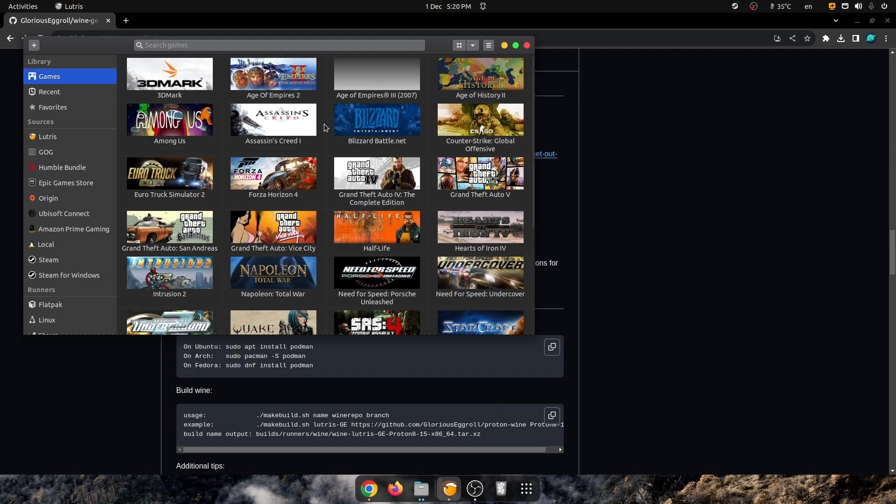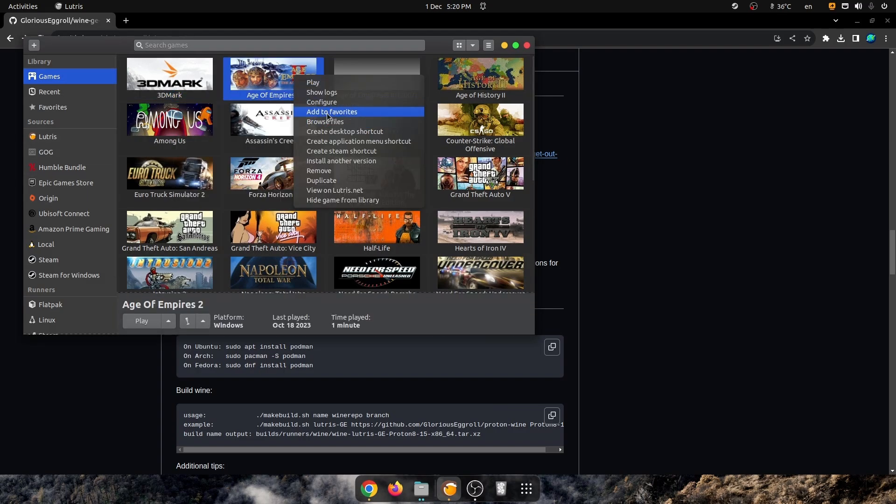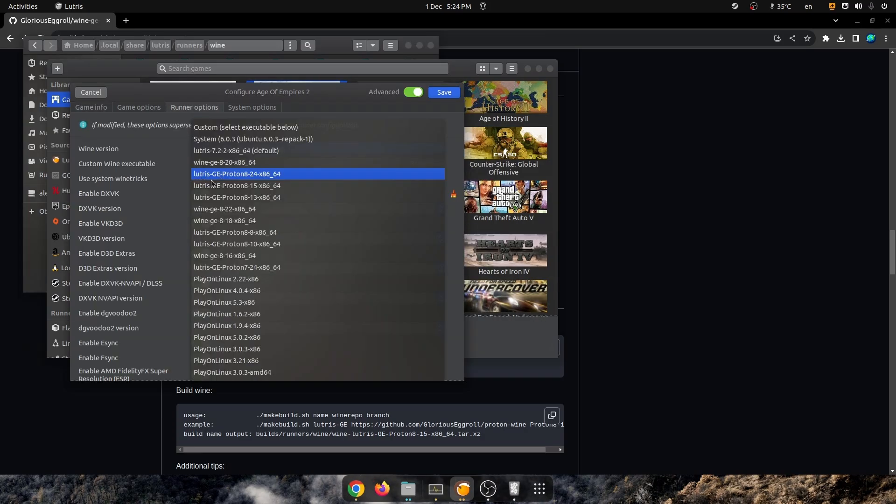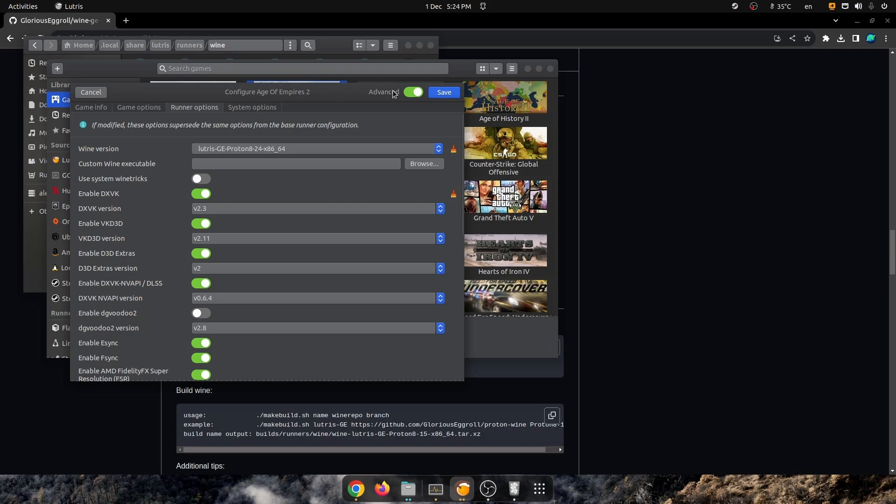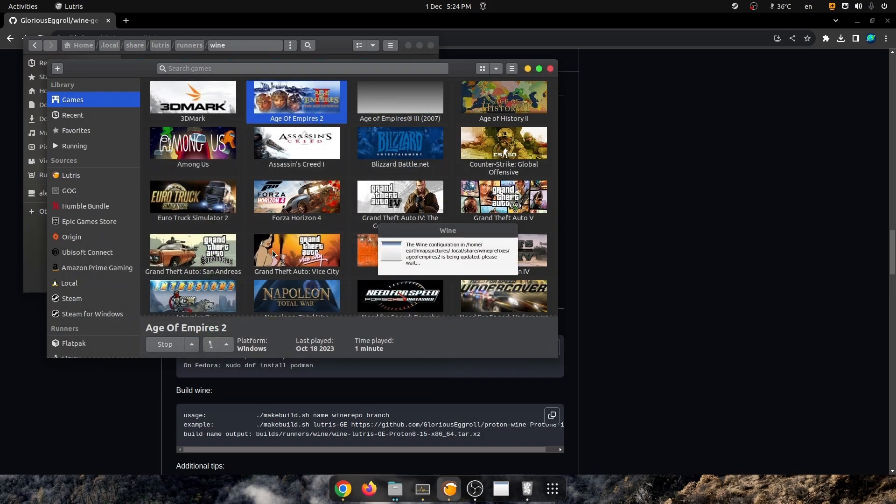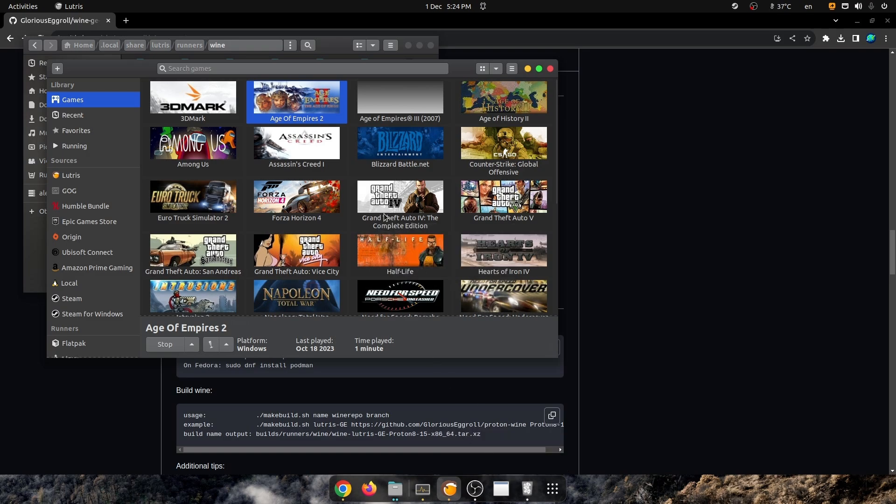Now, opening Lutris, and as you can see right here in Age of Empires, there we go. We've got GEProton 824-86.64 right there, and we just can place it, and we'll just launch the game with it. Just the same goes for Steam.